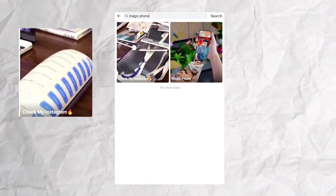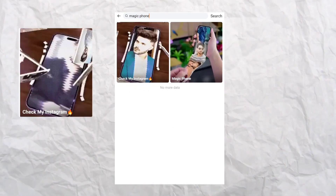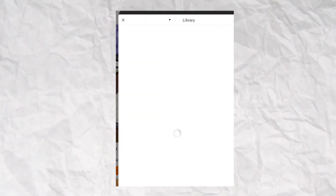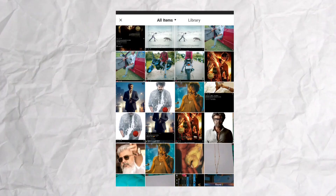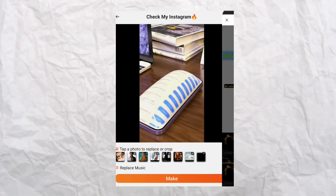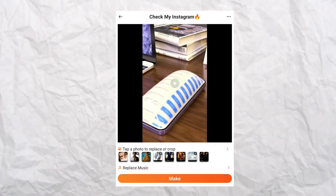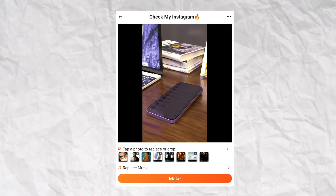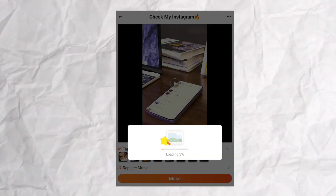If you want to see the phone blasts, you will click on the phone blasts. Now, if you want to add the images, just add the images.